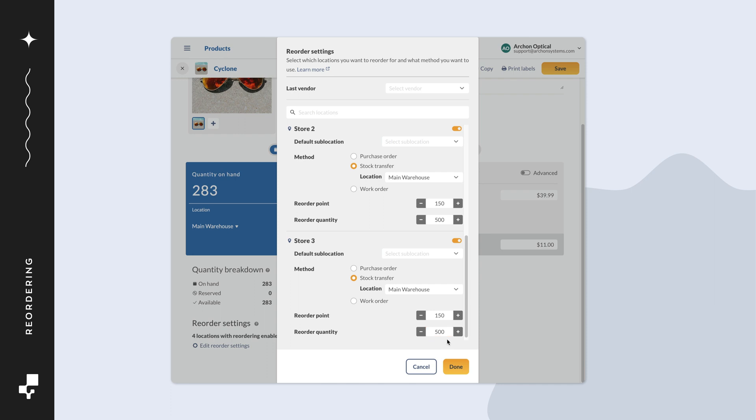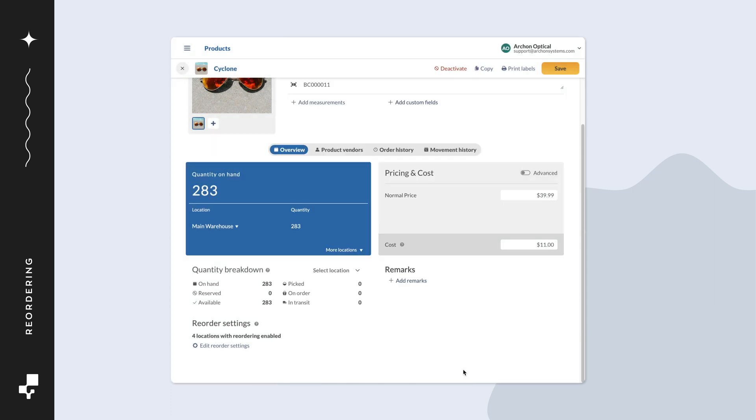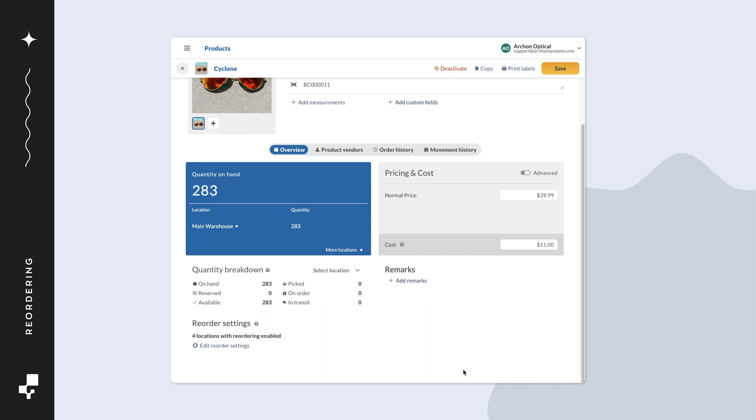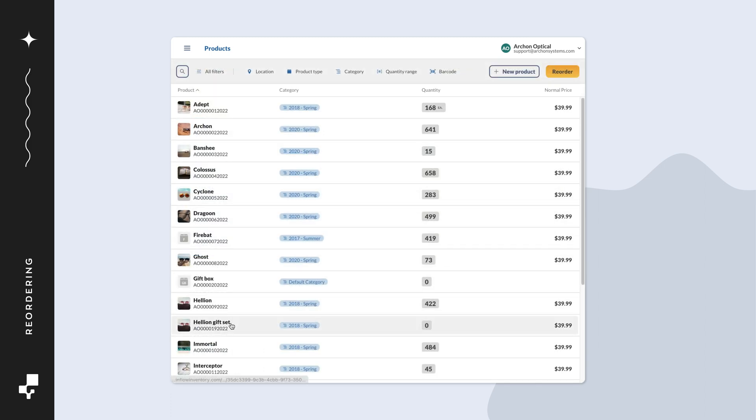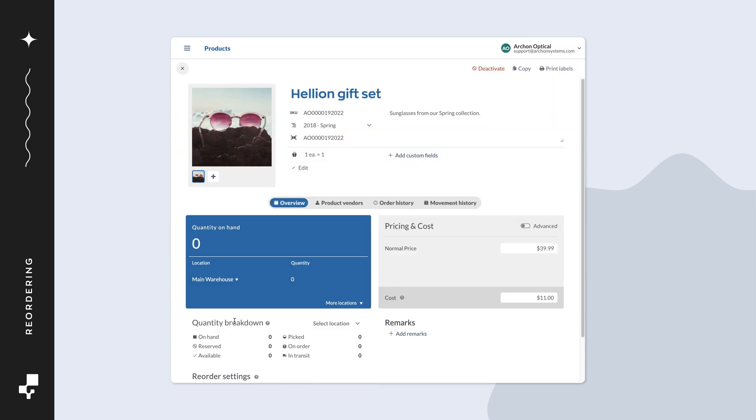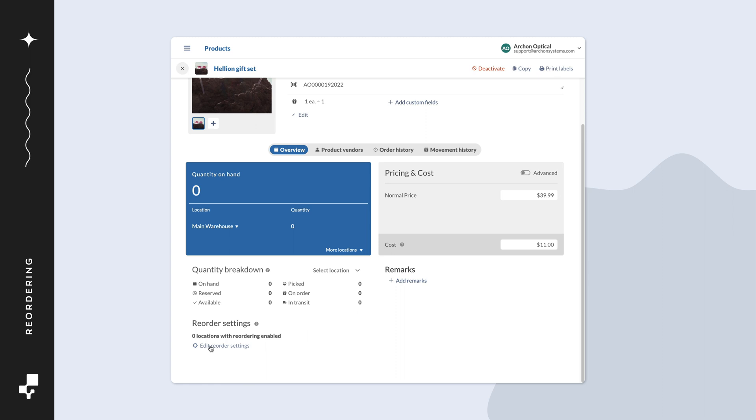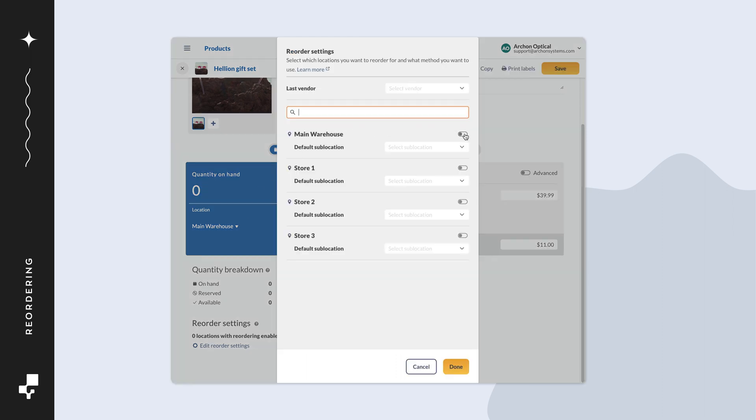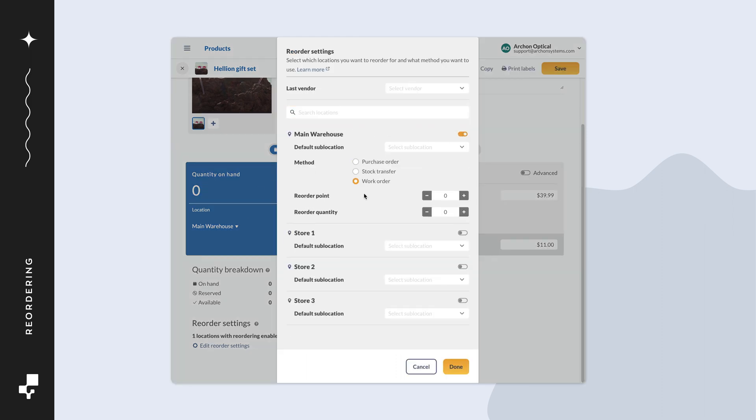When everything is complete, click done. If your company manufactures products, then you can set the reorder method to work order. Doing this will create a work order with the quantity needed based on the reorder point and reorder quantity you've set.